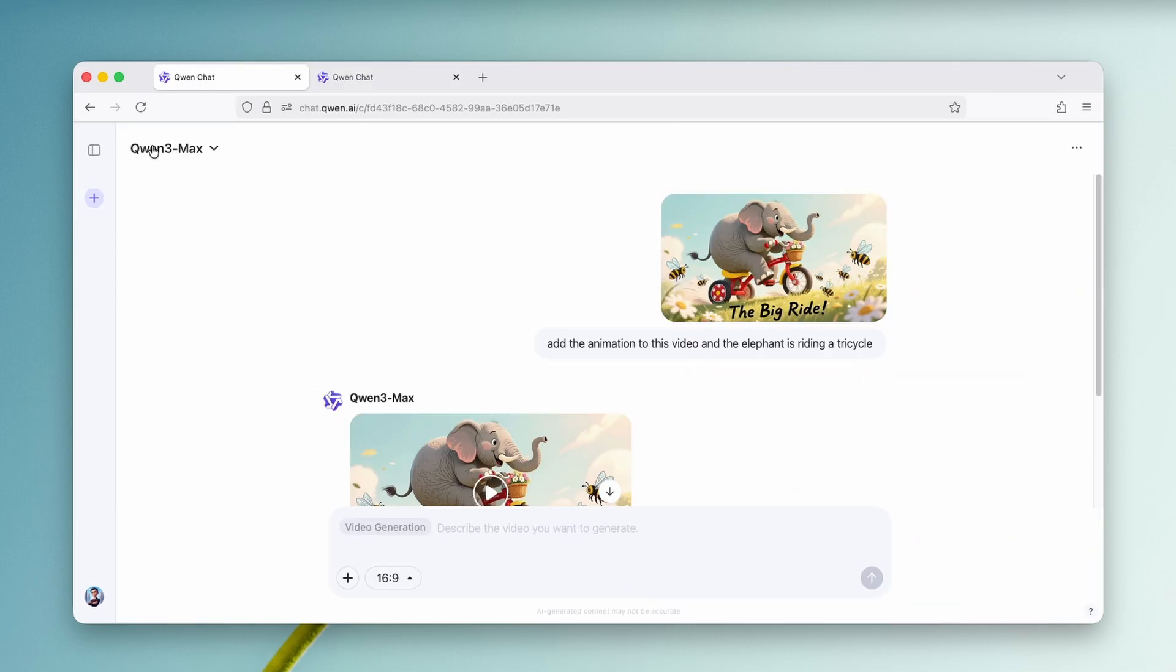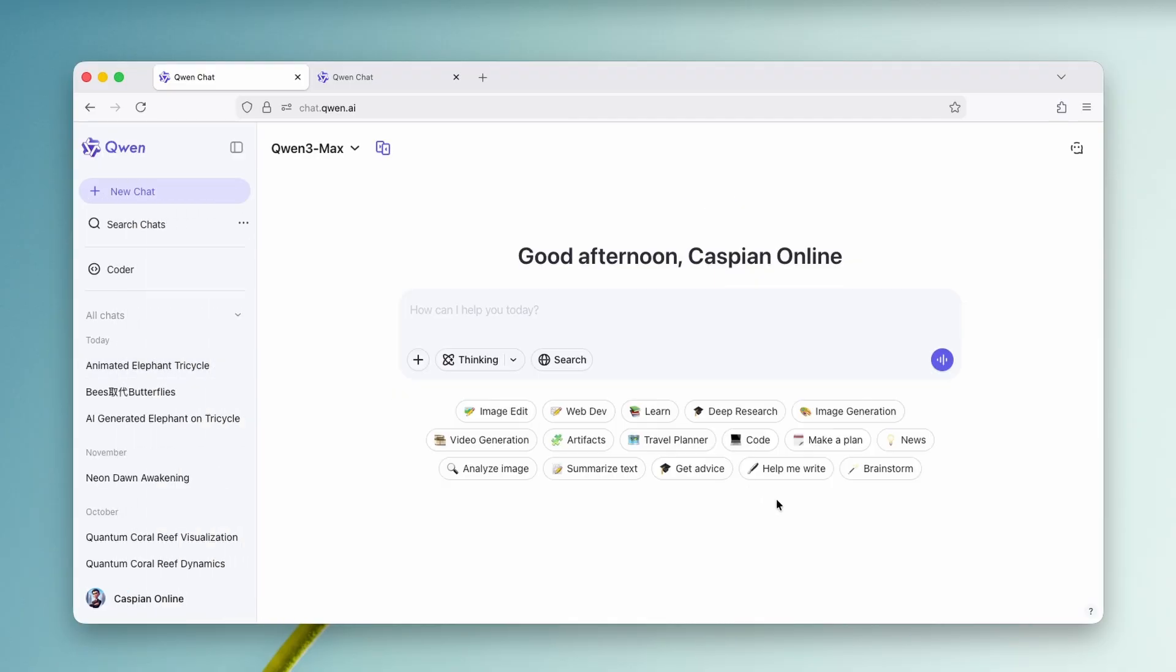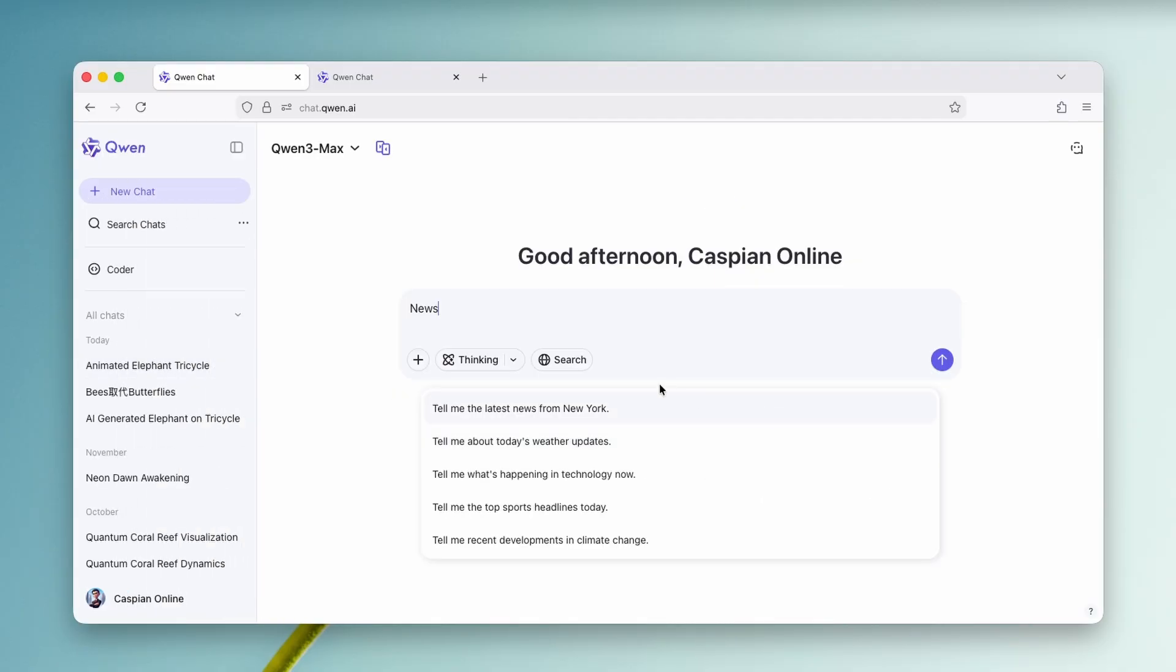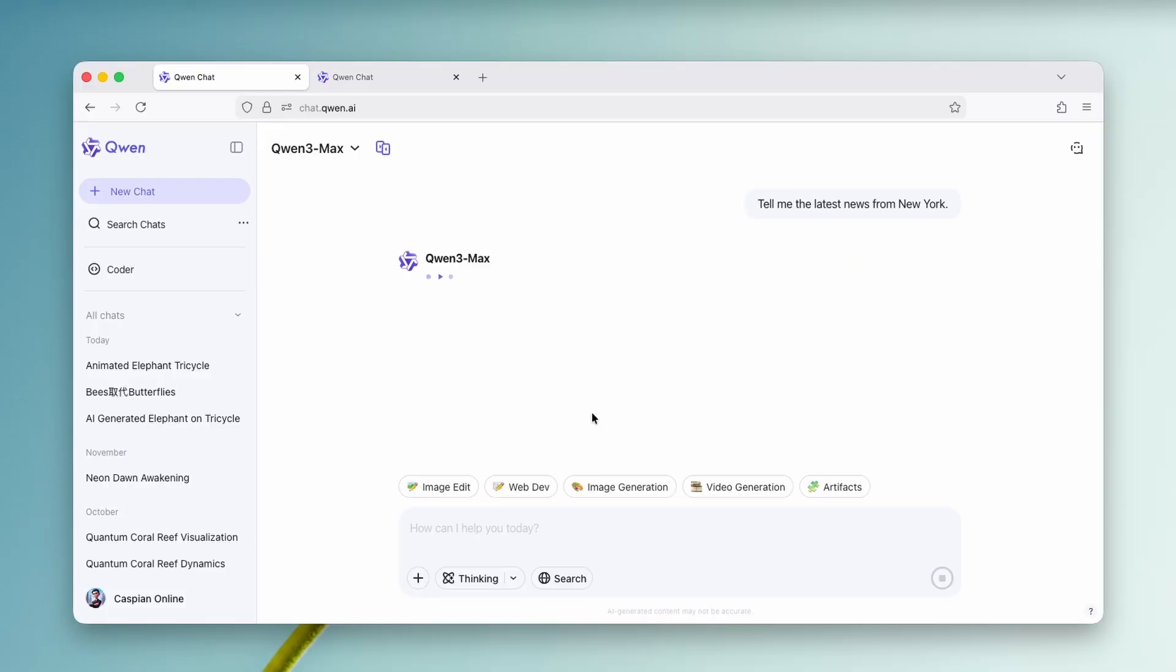Now we can see here that the Quen actually does know how to code. However, let's go here back to the Quen. For example, we can use this one right here. It's called news. And now, for example, let me ask here, Quen, tell me the latest news from New York.